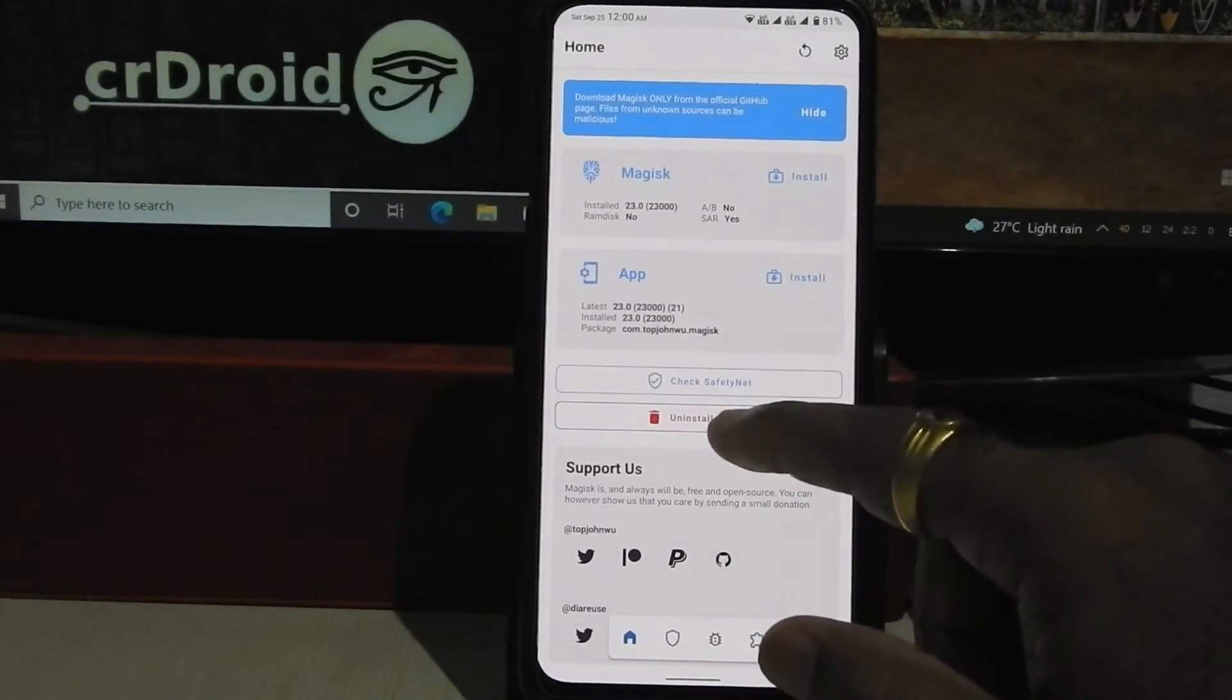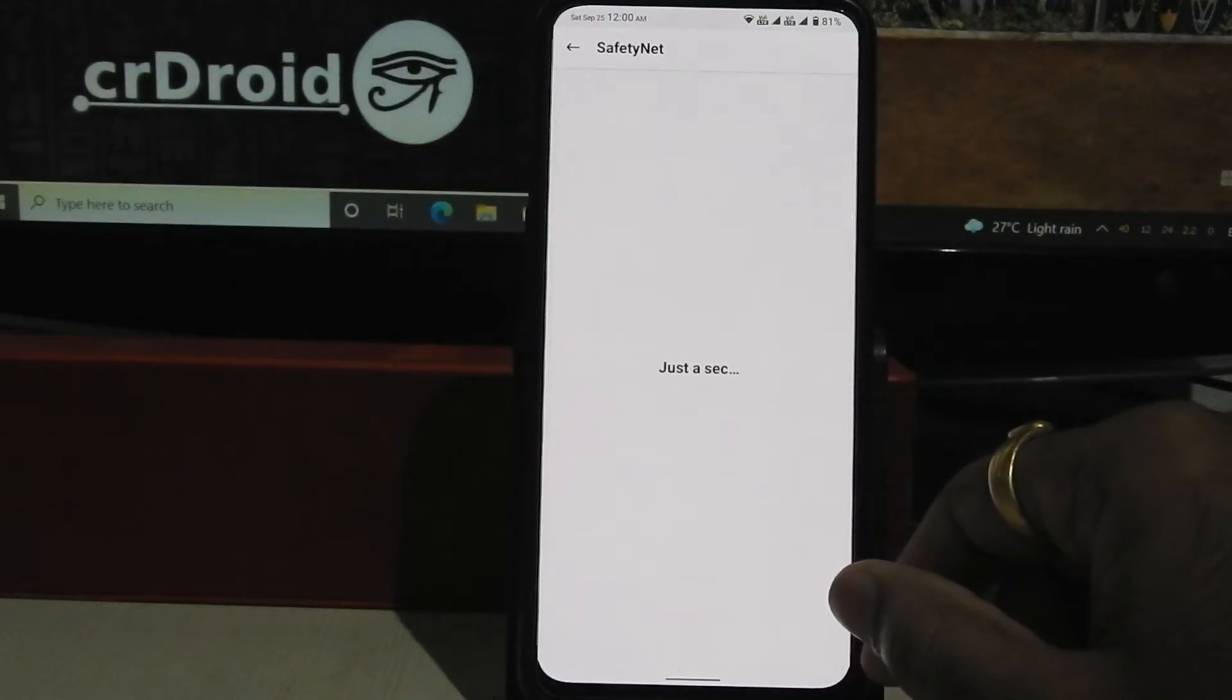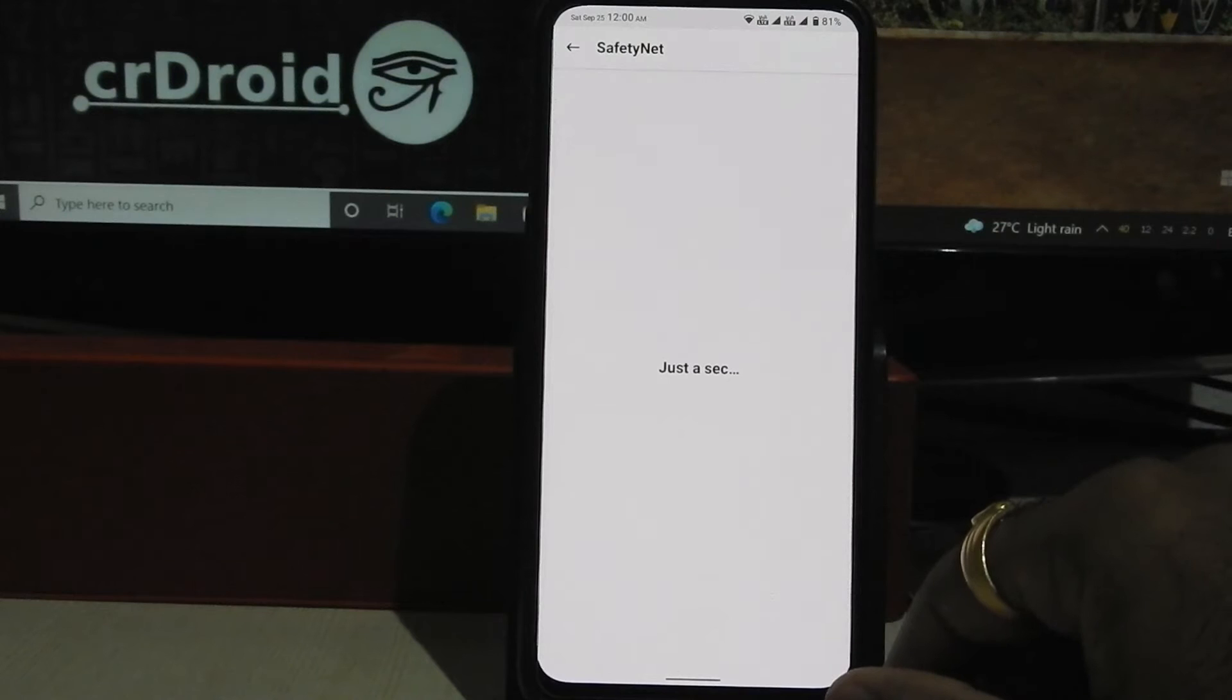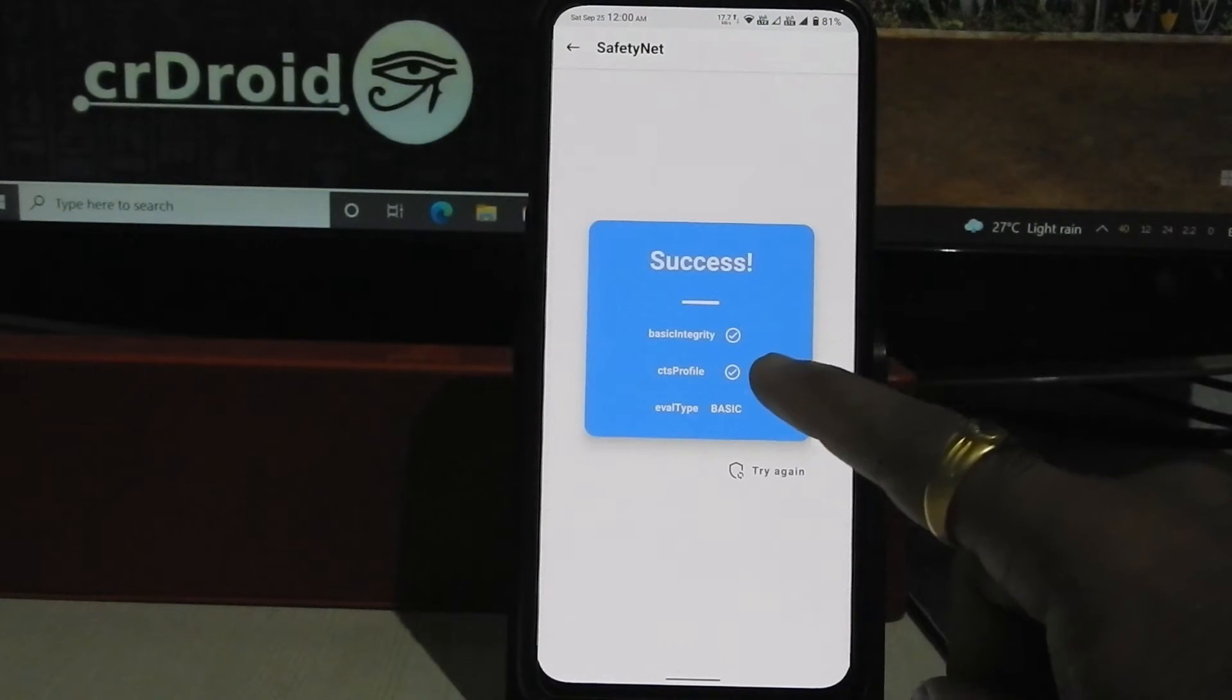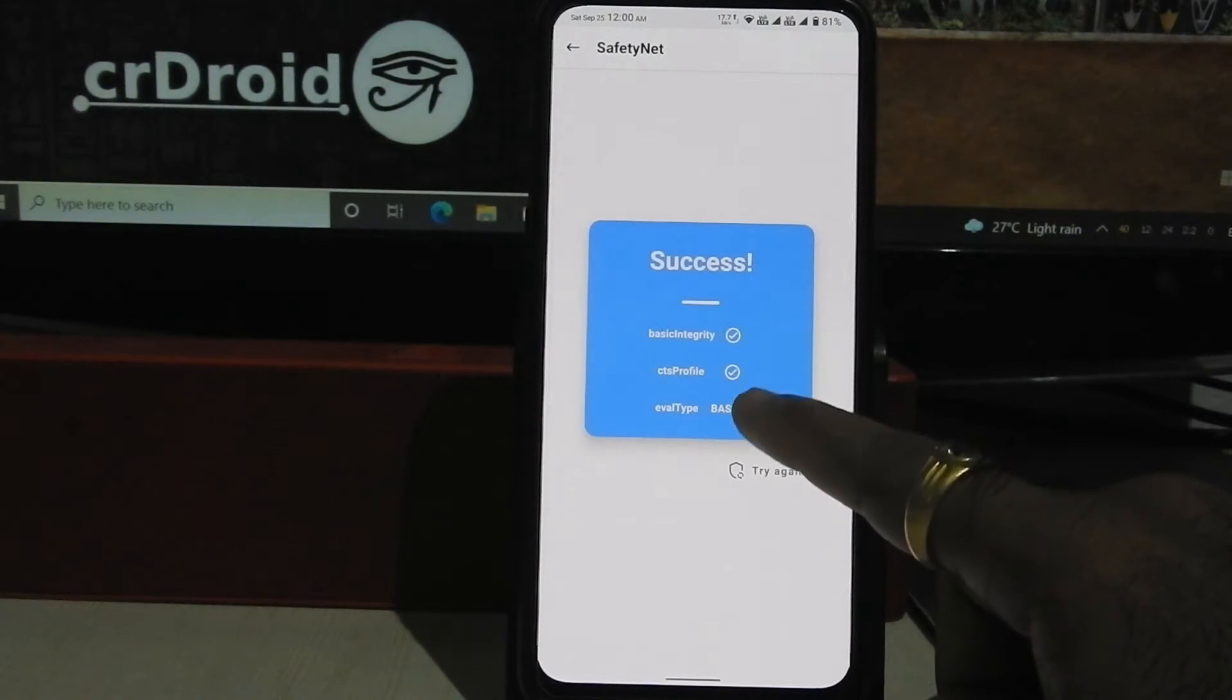After reboot, let's check again. As you can see, SafetyNet and CTS profile is true.